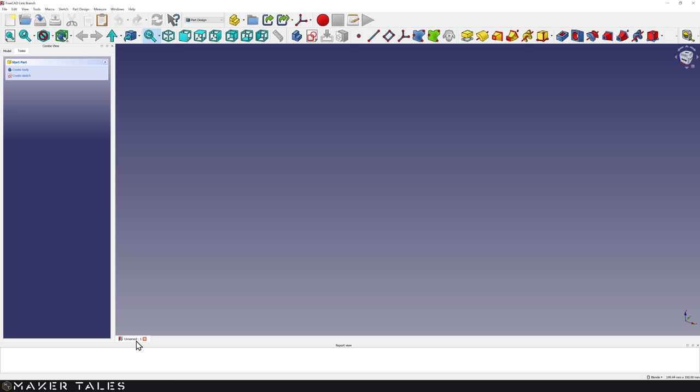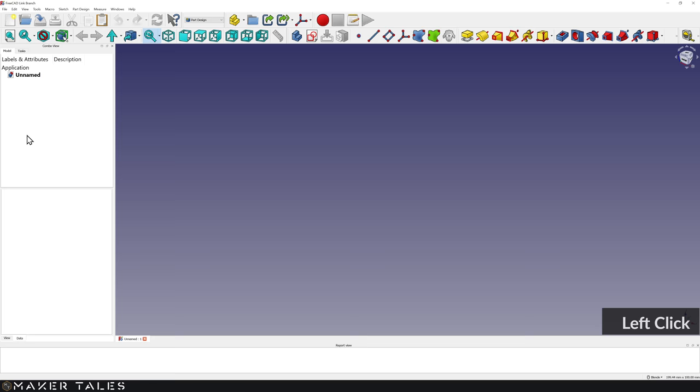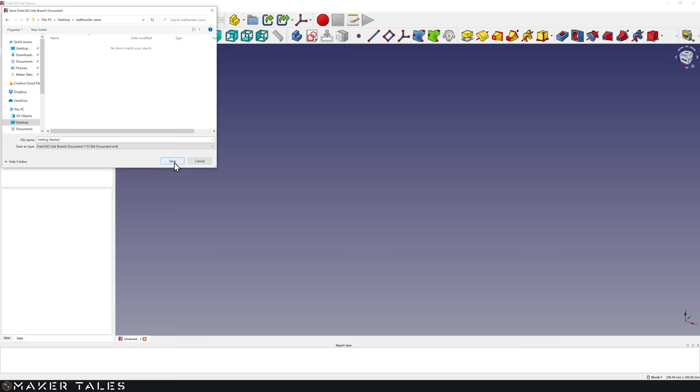You'll see all of a sudden everything is active once again. Down here it now says 'unnamed' because we now have an unnamed document. This thing on the left is called the combo view — it's a very important space. Over here we've got Model and Task tabs. The Model tab shows the tree view, also known as the hierarchy or timeline. Let's save this document — go File, Save As, and I'm going to save my file as 'getting started'.